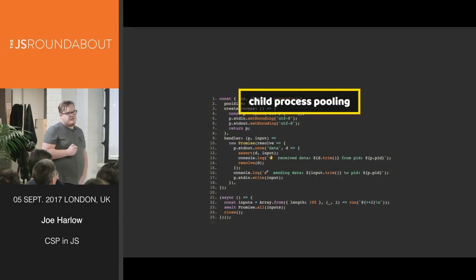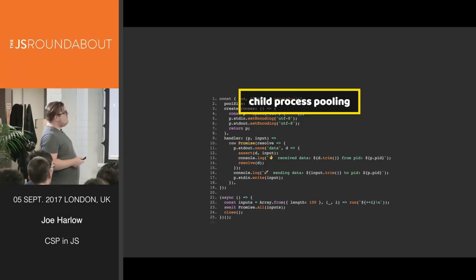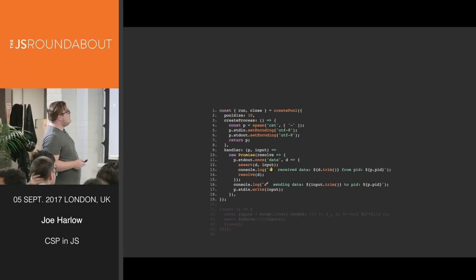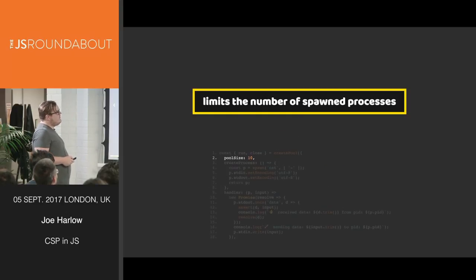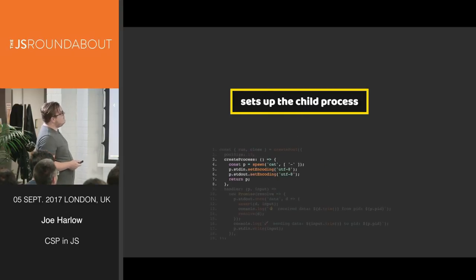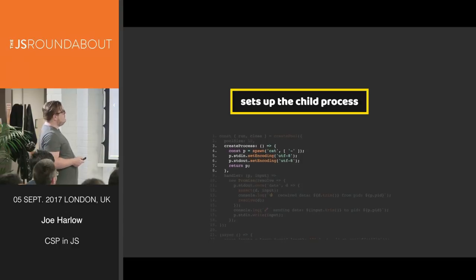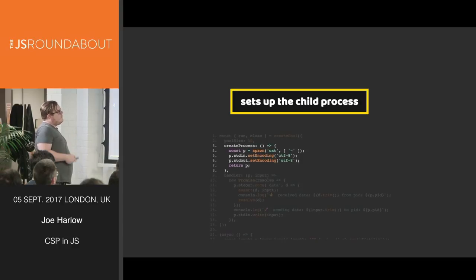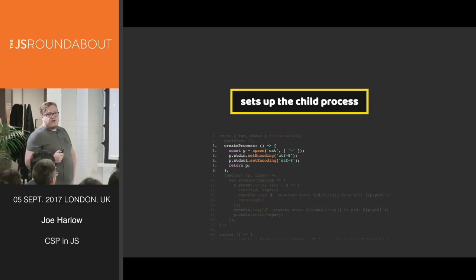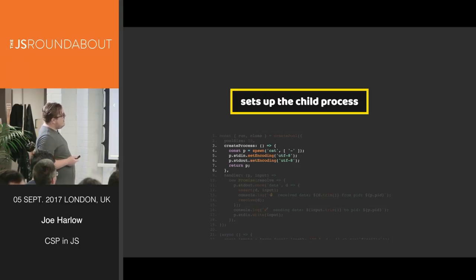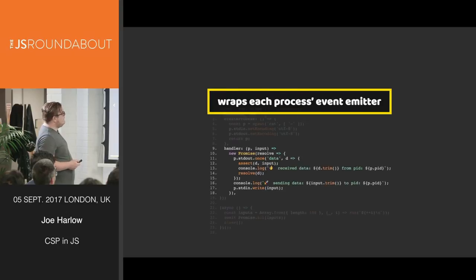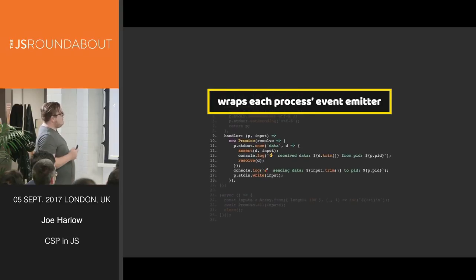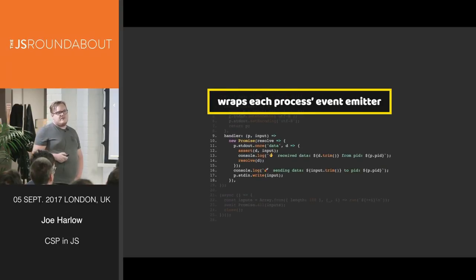Child process pooling. Again, this one's slightly more complicated, but here we're creating a pool size of 10, limiting the number of spawned processes. We define a create process as returning an actual spawned child process. In this case, it's cat, which will just echo anything that you pass into it. And the handler just wraps the process as event emitter, resolving when we get our results back.